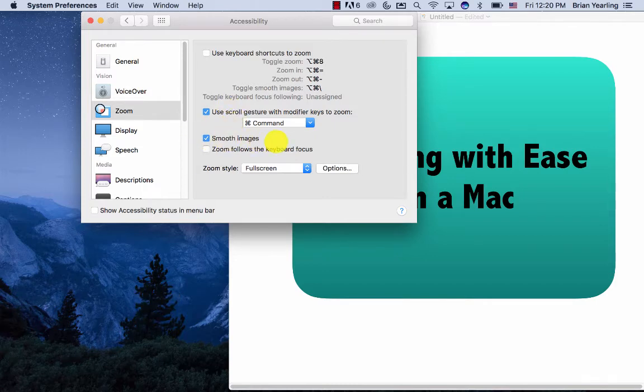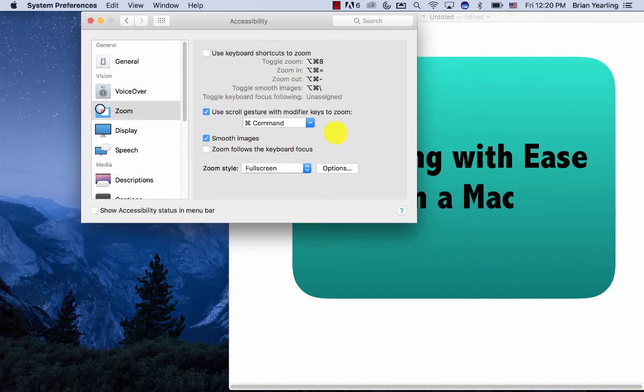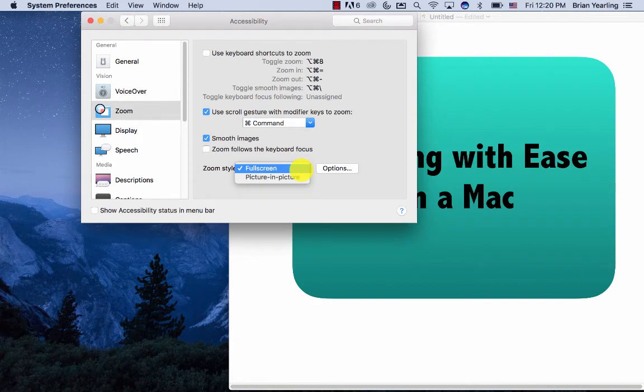I do like to turn on smooth images so it's not quite so jumpy. And if your zoom style is set to picture in picture, I find full screen to be a little bit better. But that's pretty much it.